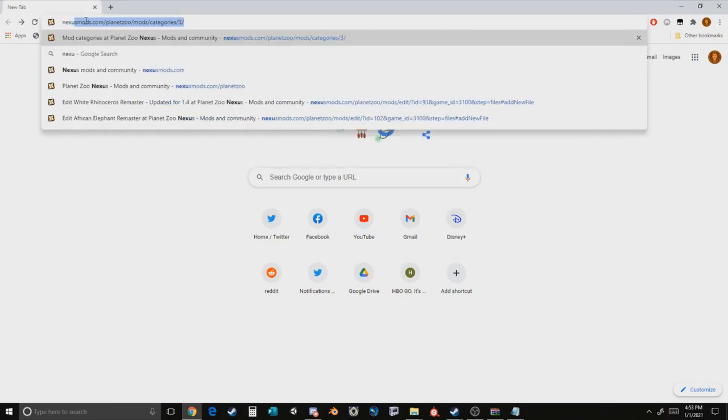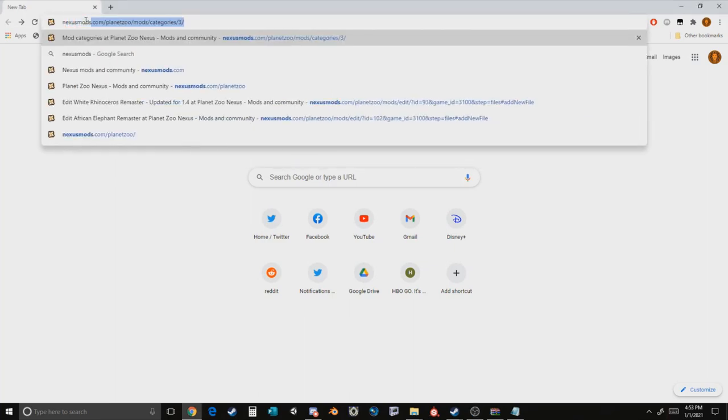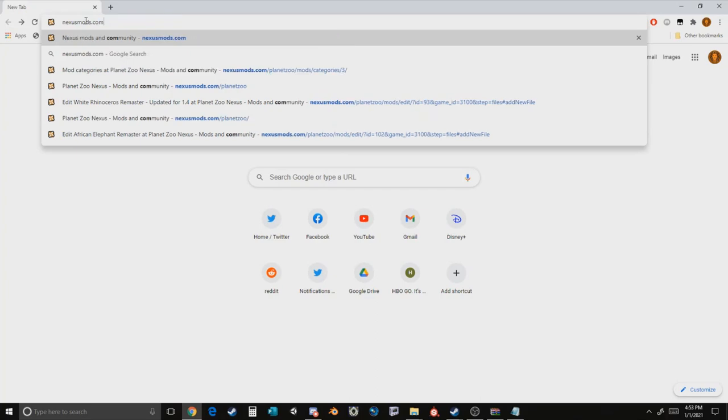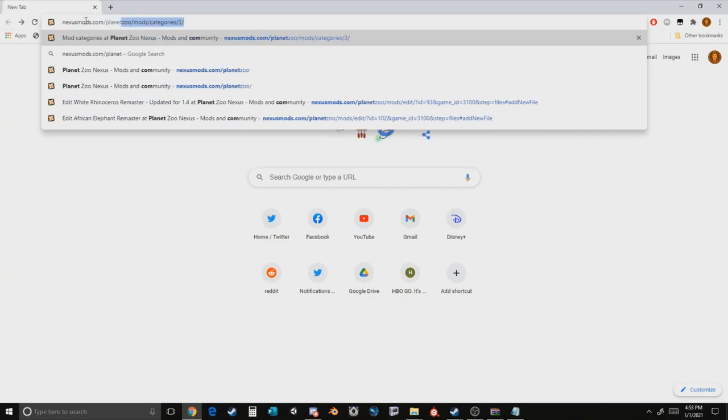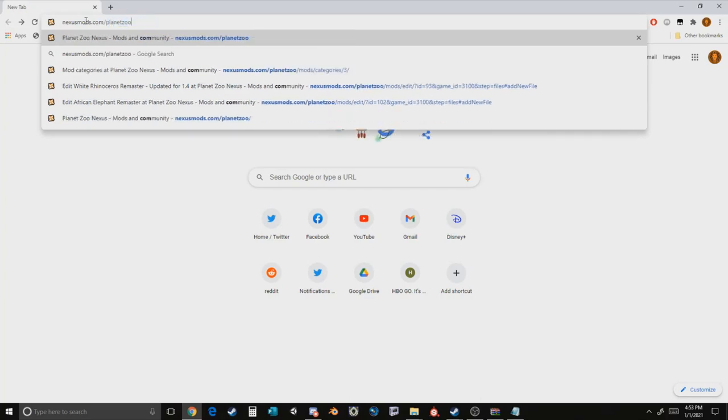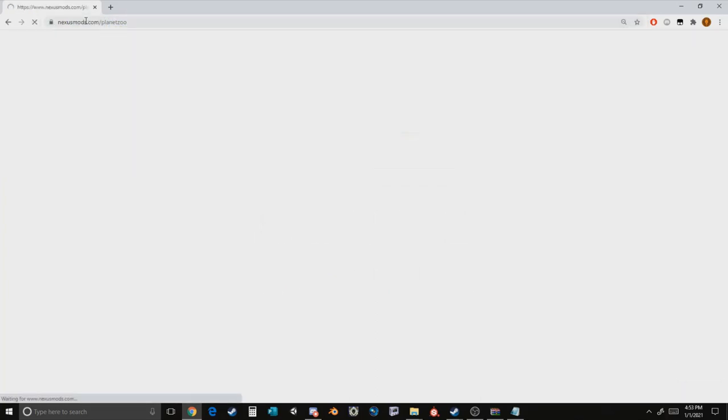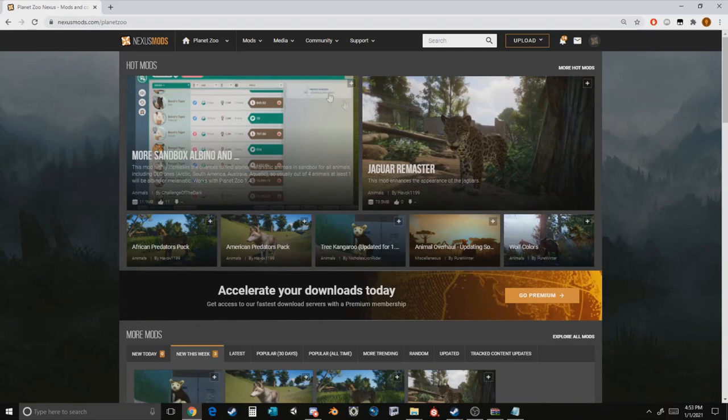To get started, you're first going to want to look up nexusmods.com slash planet zoo and there you will find a database of all of the mods available for download.